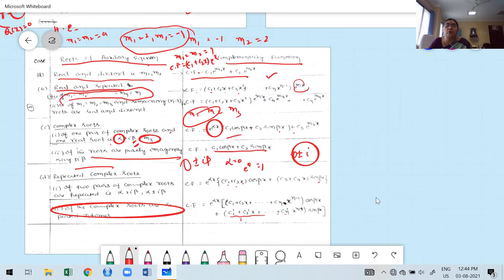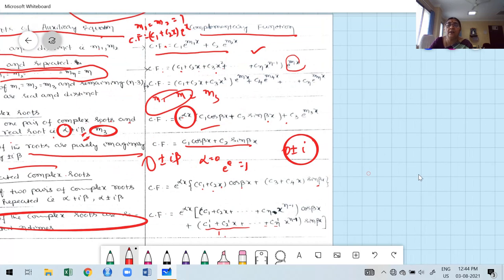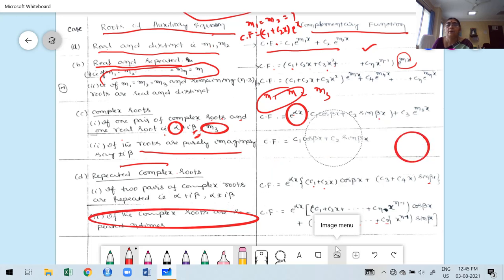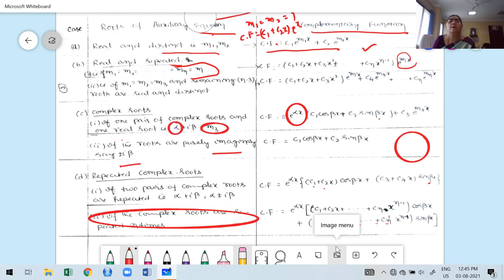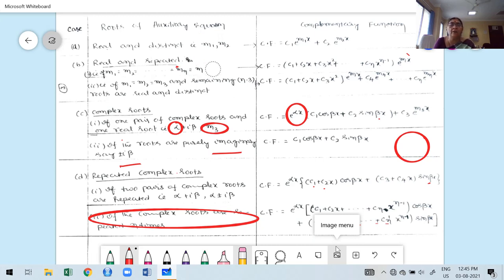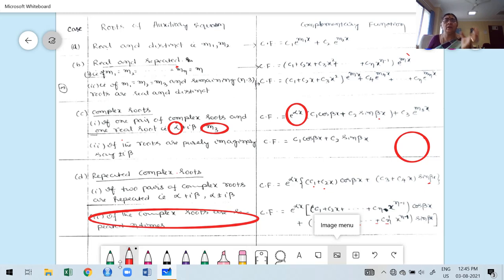Take a screenshot of this table because it's very useful while solving problems. Keep the table with you. Once you are familiar with it, that part becomes easy. When solving a problem, observe the table to quickly write CF once you get the roots of the auxiliary equation.